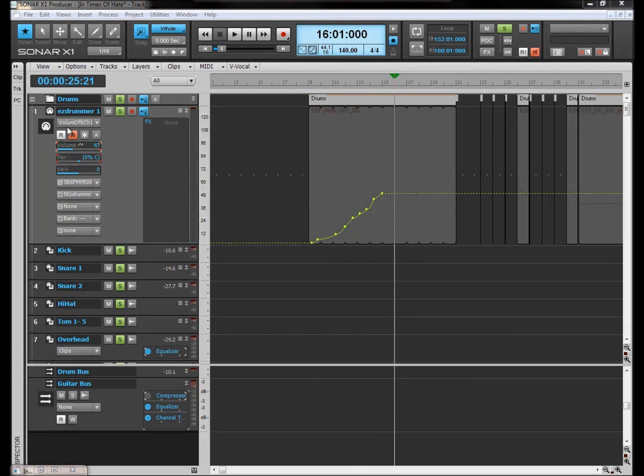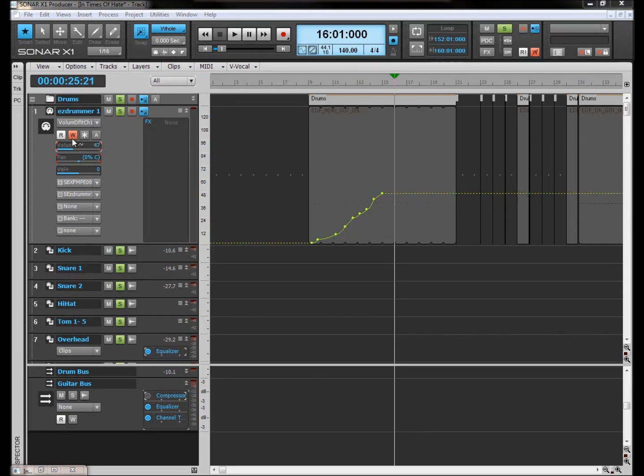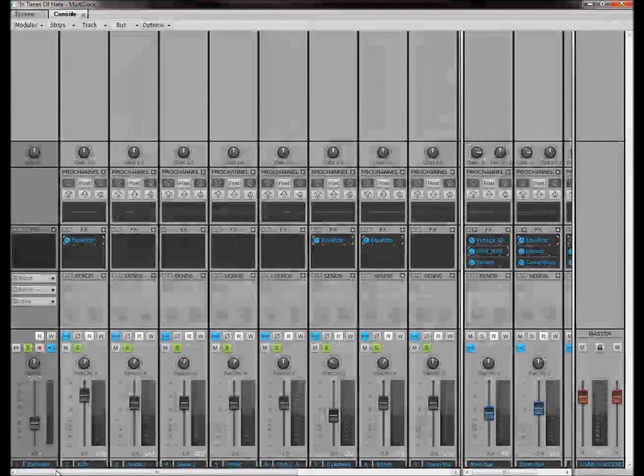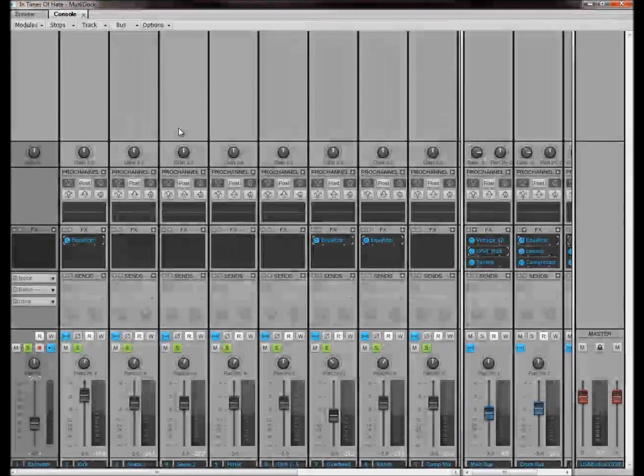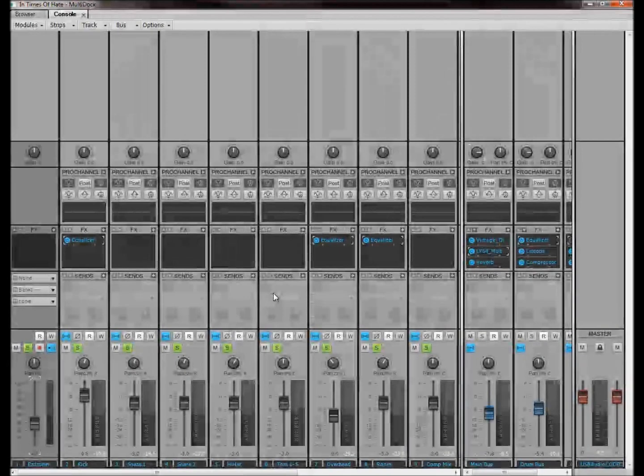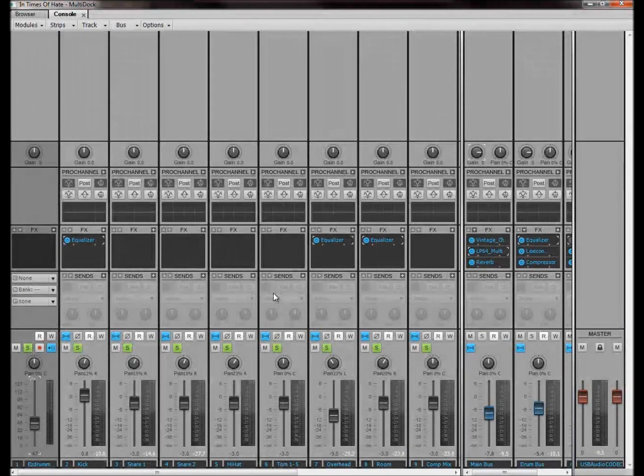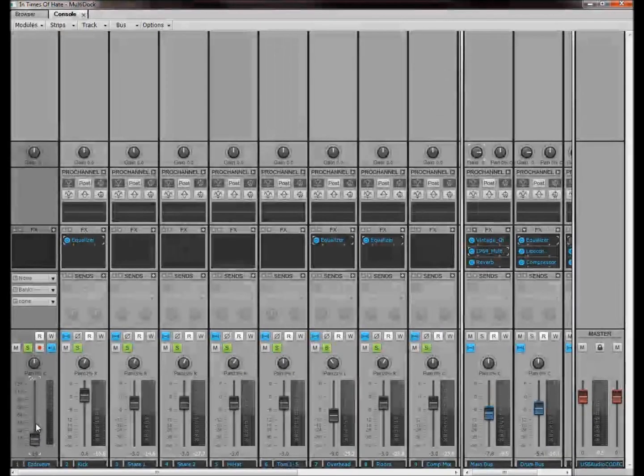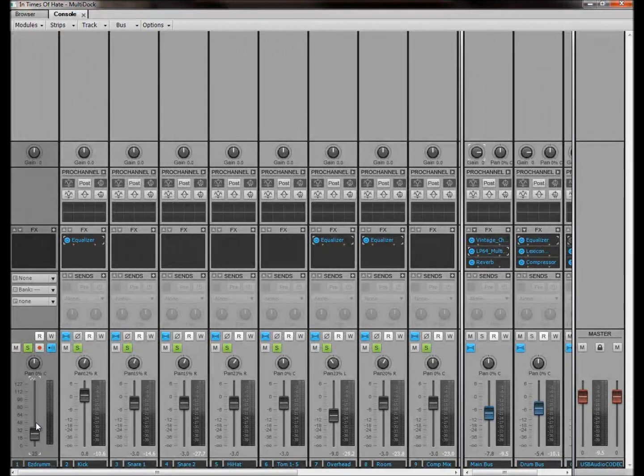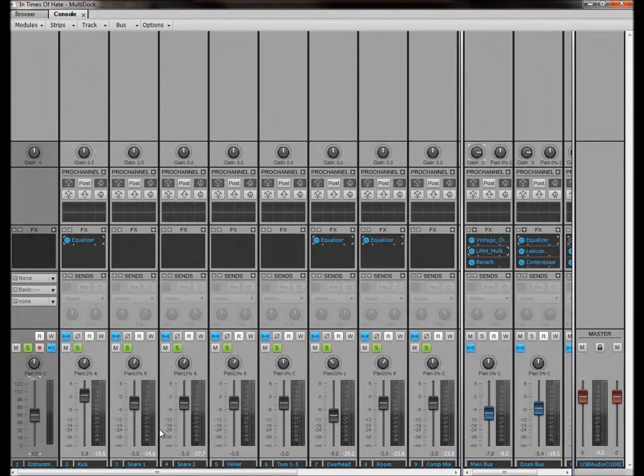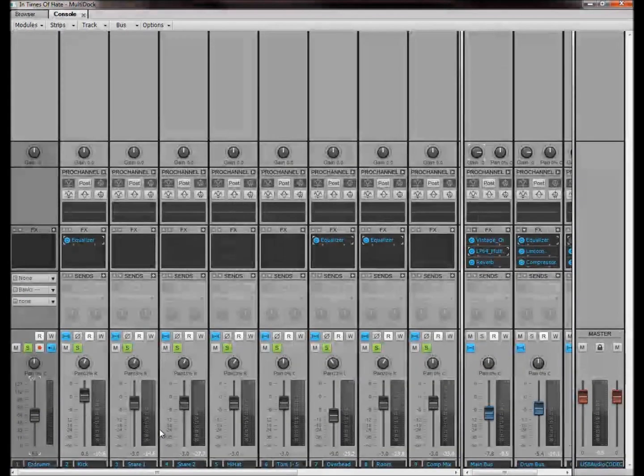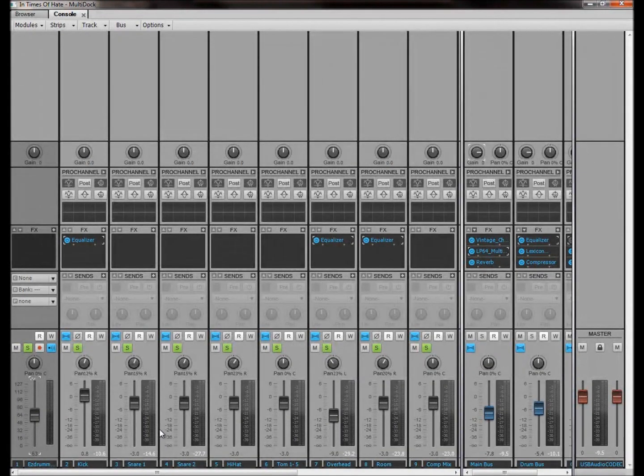I also would recommend that if you're doing automation by mouse like we did here, I would actually do it within the console view. And if you're going to do a writing session like we just did, it's actually a lot easier to actually physically move these sliders up and down here like this. So that's how I would do it. And indeed, that is how I do do it.